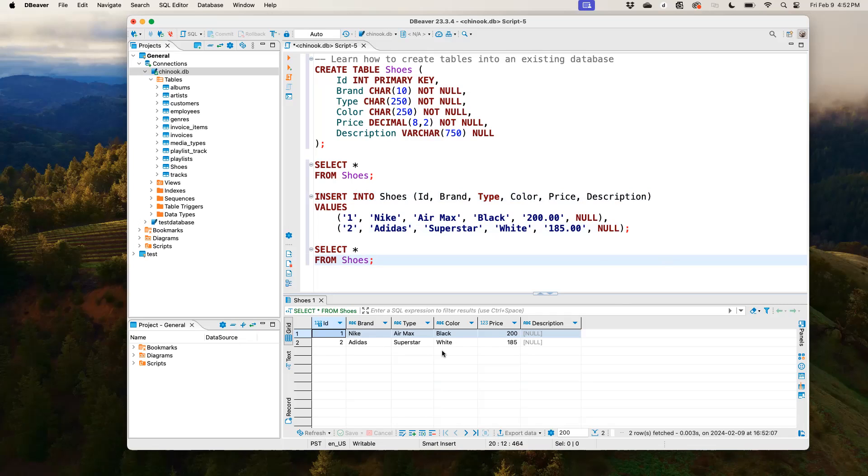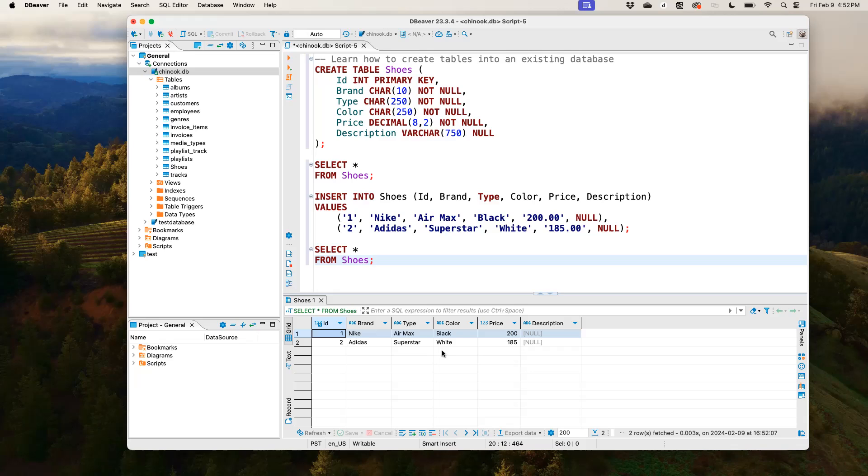It has the brand, the type, the color, the price, as well as the description. So this is one way you can use SQL to create tables and then insert those tables into an existing database.